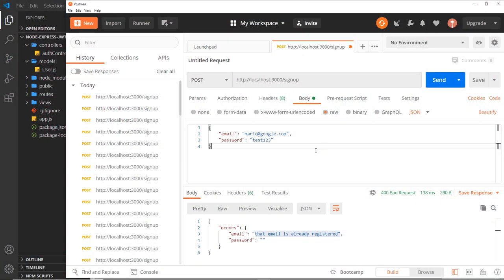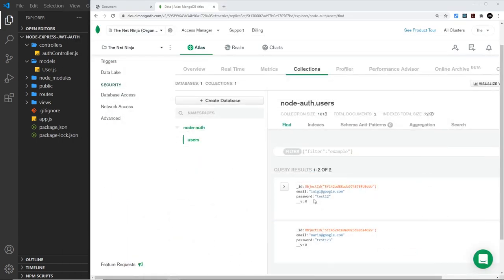All right then, so the next step in all of this is to hash a user's password when they sign up so that we're not storing their plain text password in the database like this, but instead we're storing a hashed version of the password so that if the database is compromised in the future and the data exposed.